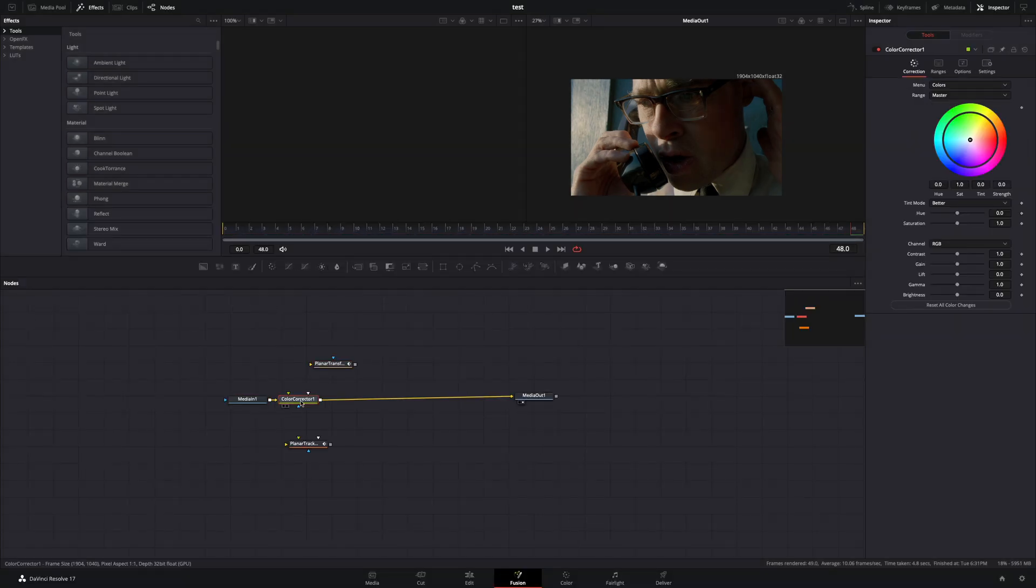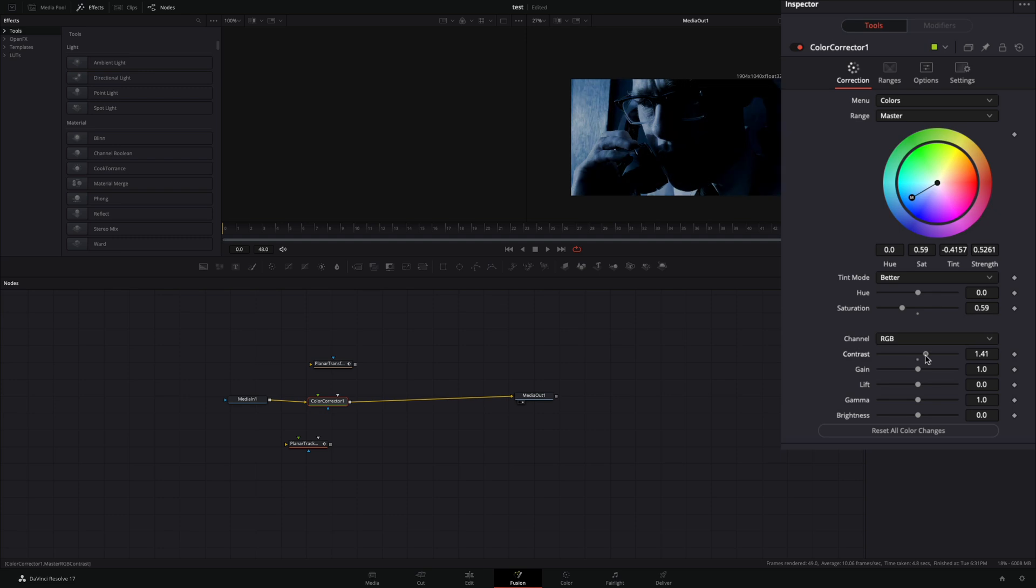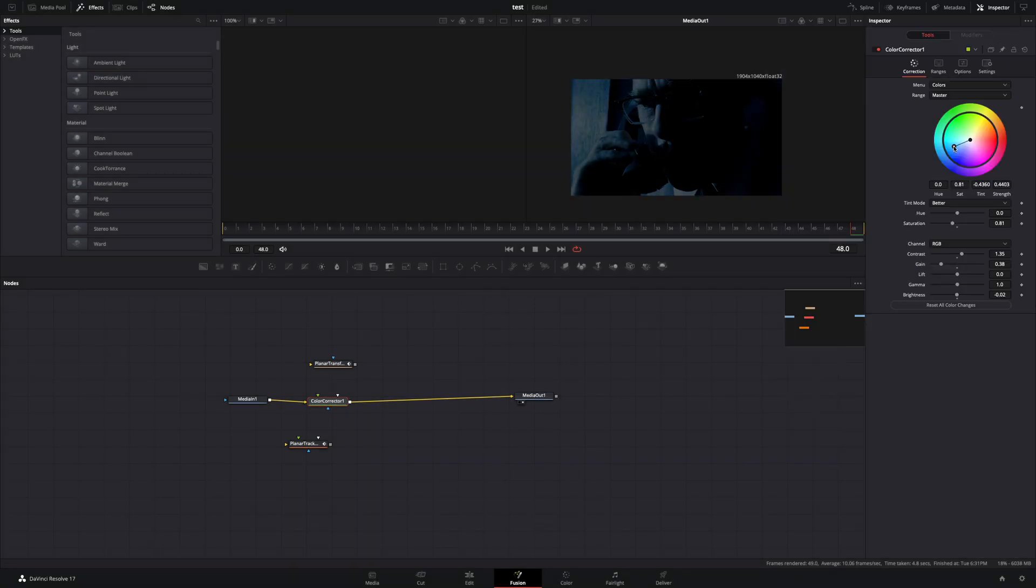Bring a color correction node. Add some blue tone to your image, decrease the saturation a bit, increase the contrast, and decrease the gain and the brightness a bit. Play around with those values until you get a kind of dark image.